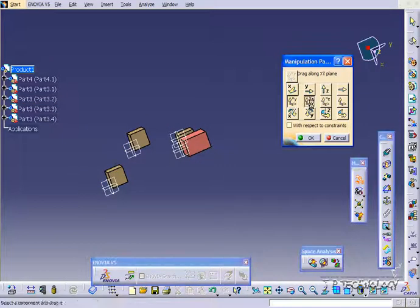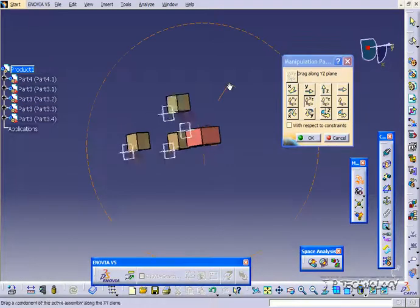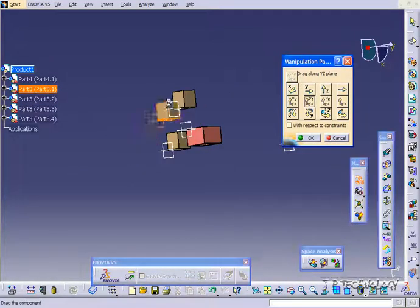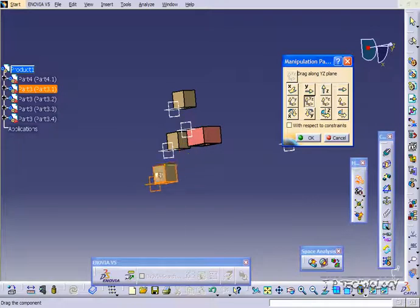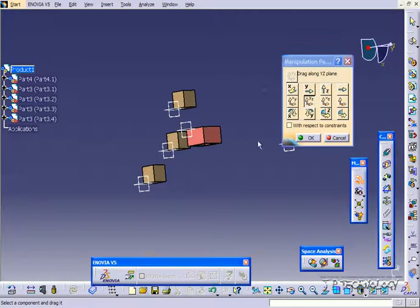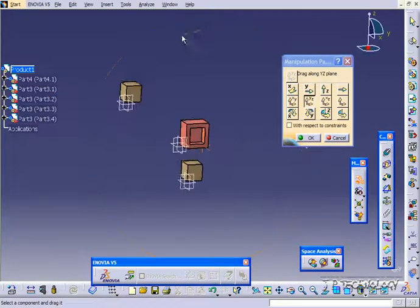And it's the same with the Y, Z. So you're able to just play around with these and drag them around the planes that are defined.